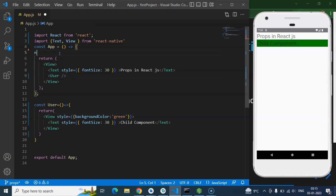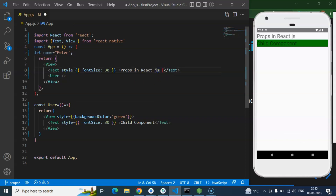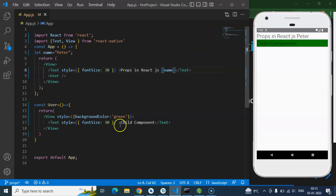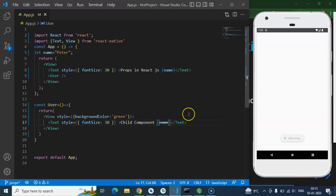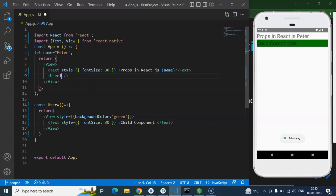Let's say we have a name variable — let or const, whatever you want — and its value is 'Bruce'. You want to send this name to our User component. How will you do that? You cannot directly use it inside the child component — if you try, you will get an error. So how we can do that? For that you need to pass an argument, which we call props in React Native or React.